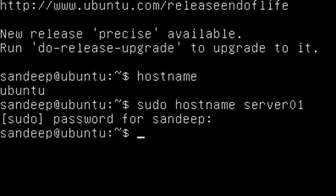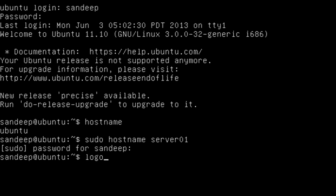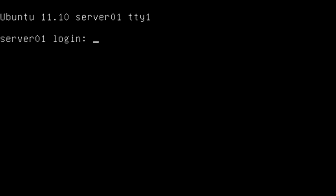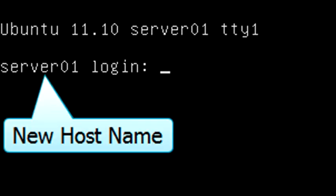Now let's log off the system. To log out, type 'logout' and hit Enter. At the login screen you can see it is now showing the new hostname 'server01'.